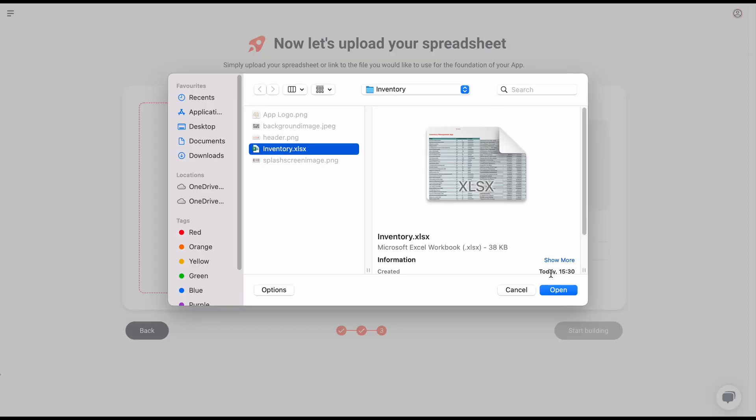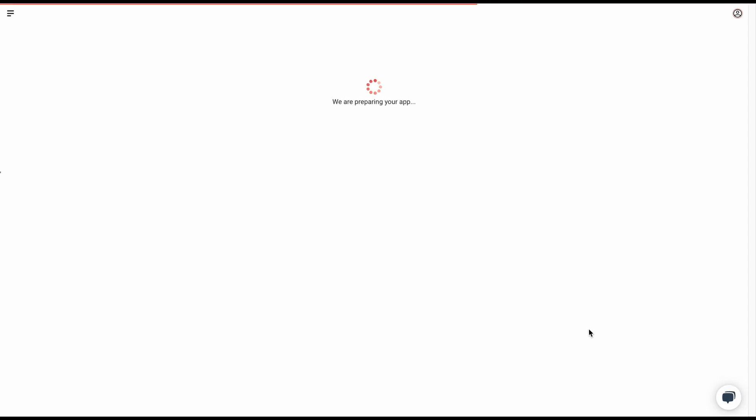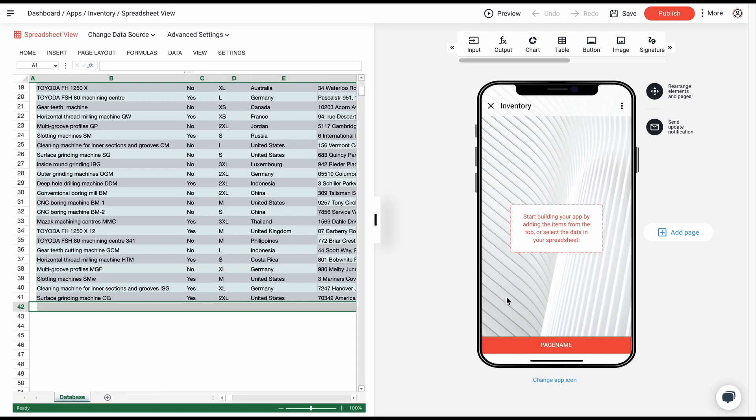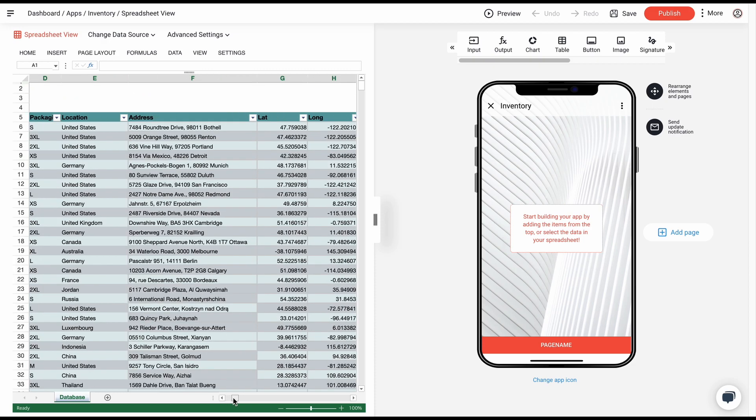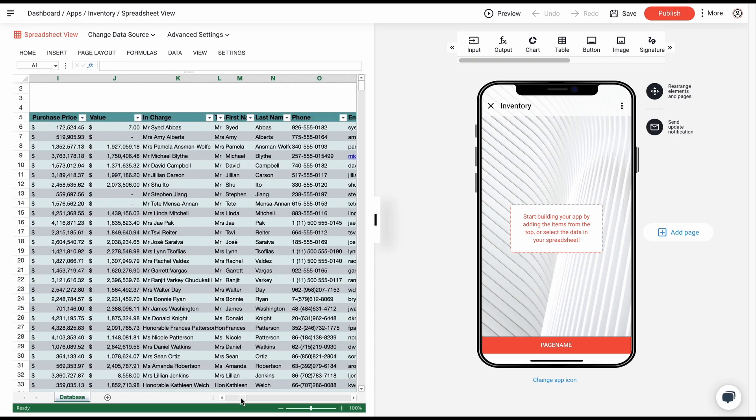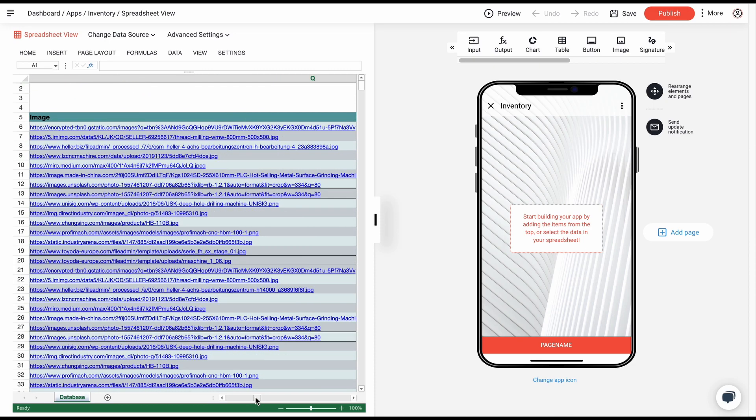Once it's uploaded, we can start building the app. On the left side, you see the uploaded Excel file. In our example, we are working with a list of machines. The table represents a lot of associated information such as the availability, type of packaging, location, pictures, as well as identifying numbers. And on the right side,